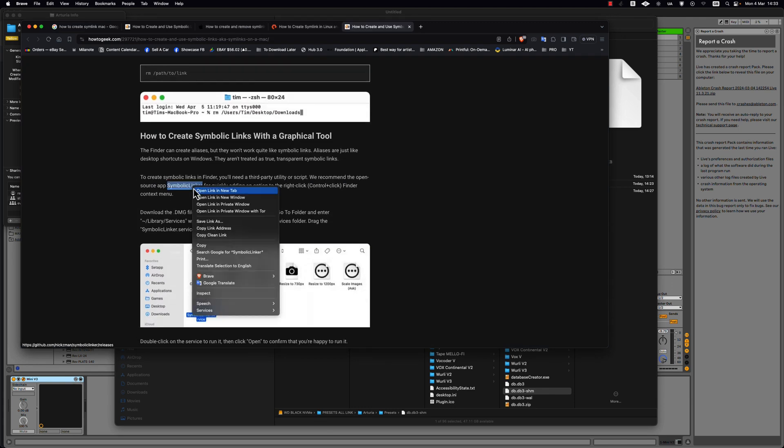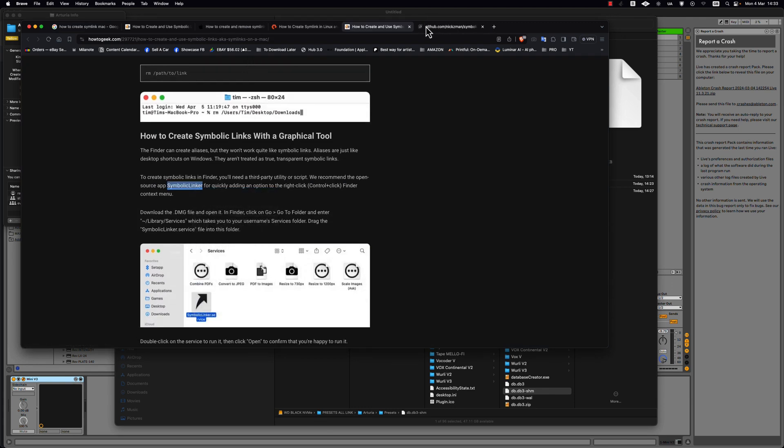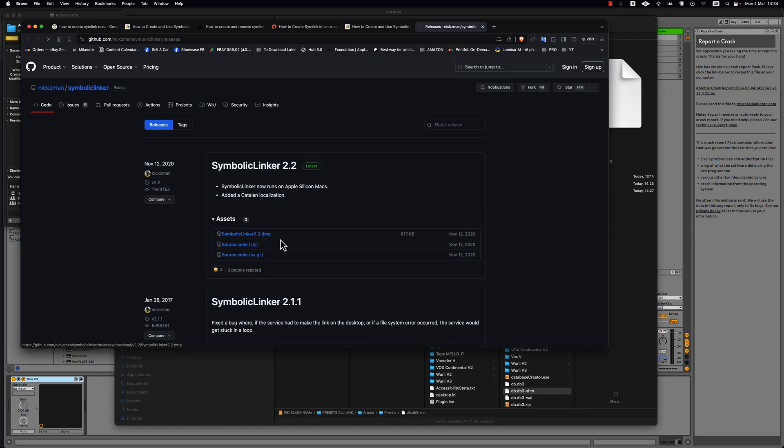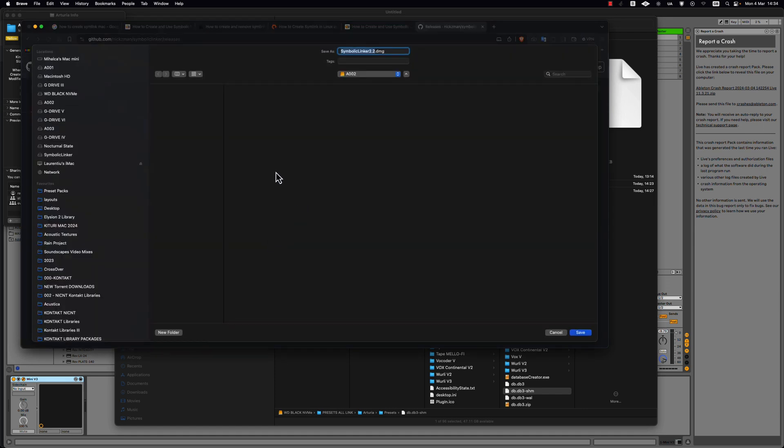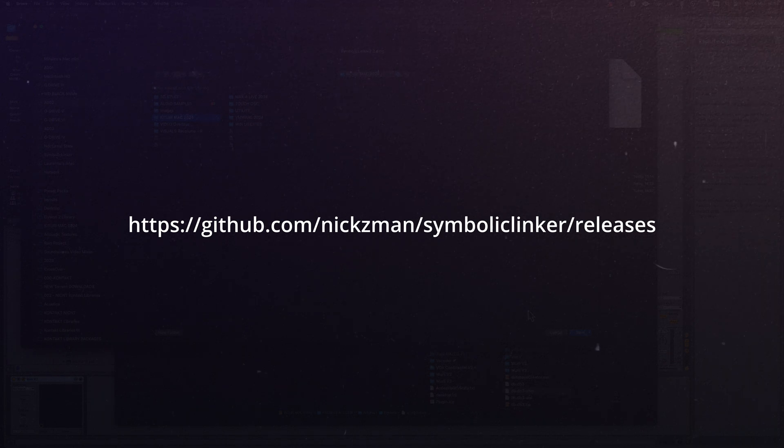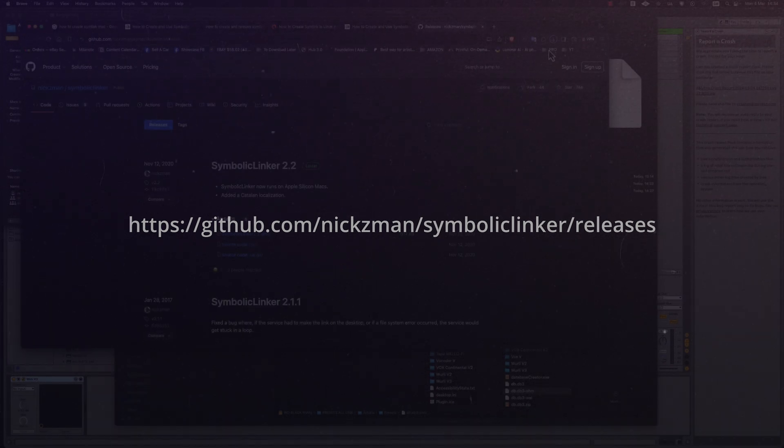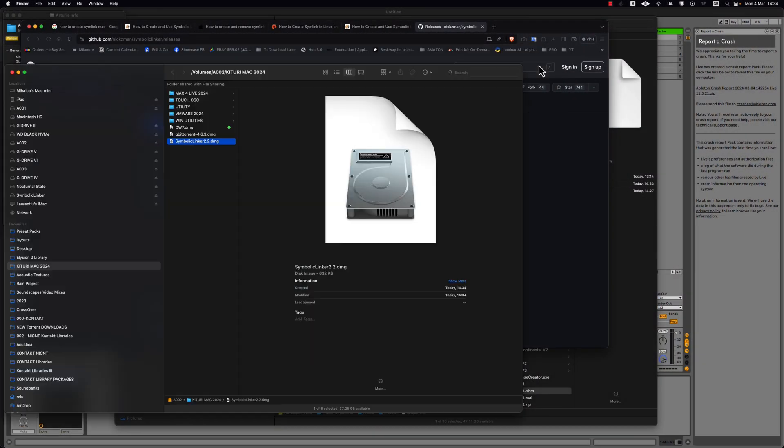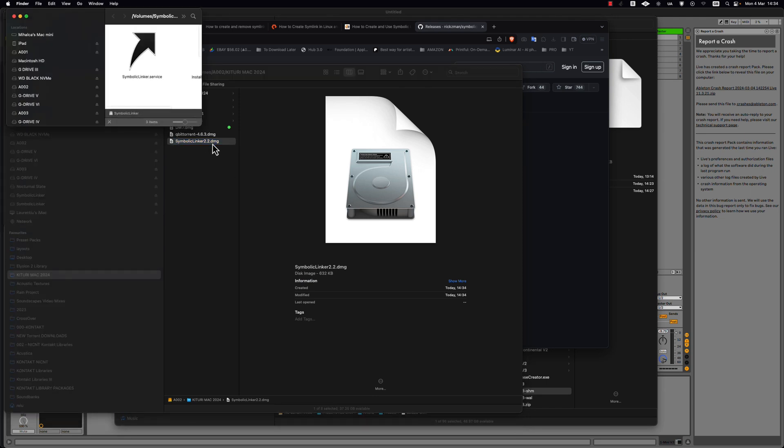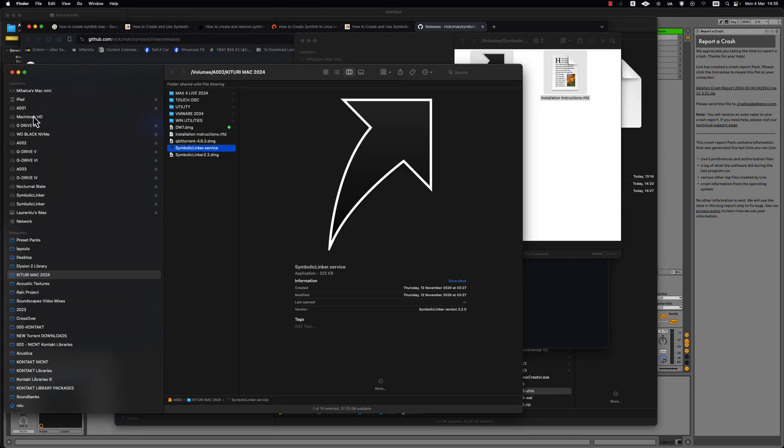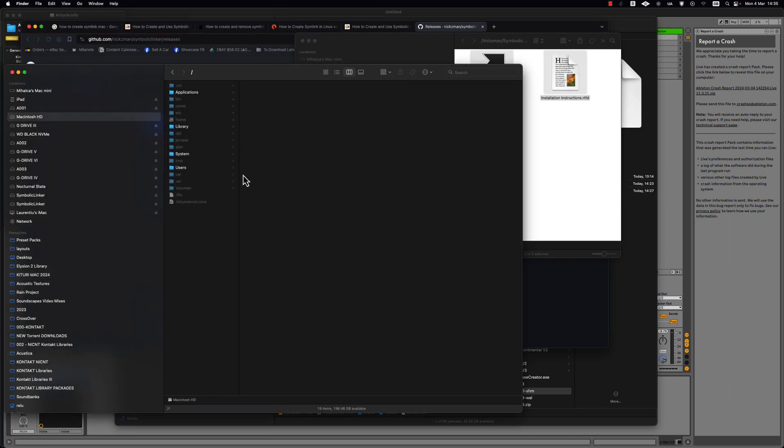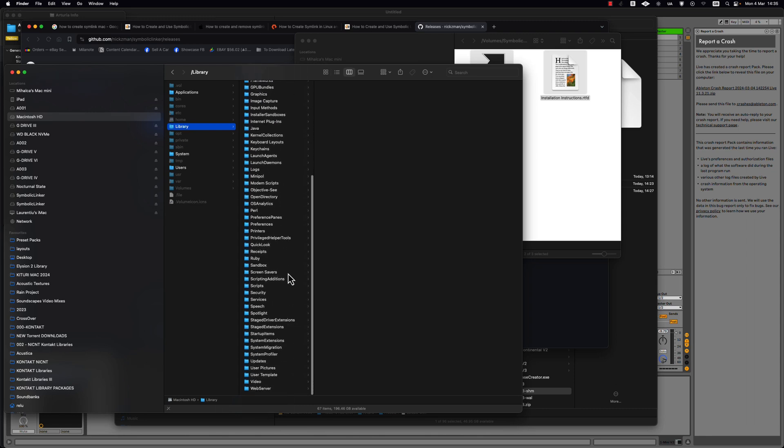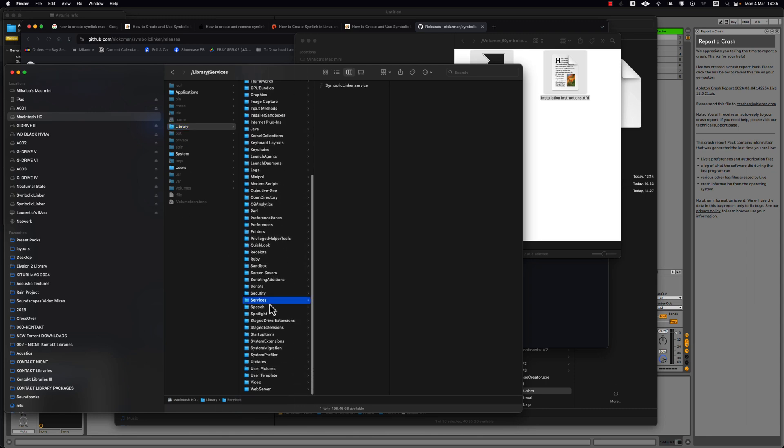Yeah, this is the link. I will include it in the description. You download this DMG file. You copy this little app and you go on your hard drive on library in the root folder and you create a folder if you don't have it called services and you paste there the app.